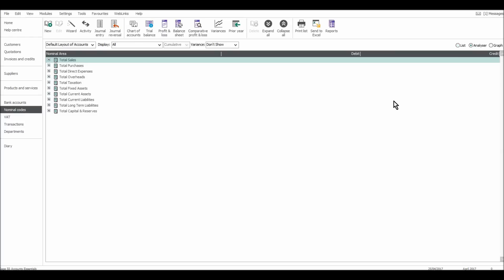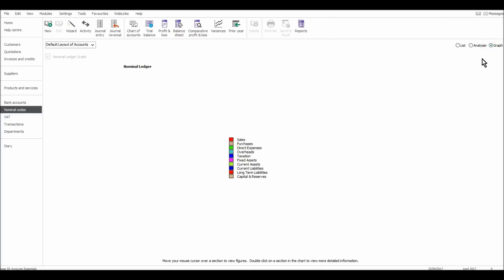There's a nominal list that looks like this. There's an analyzer, which is more of a concentrated way of looking at the nominal ledger. And there's also a graph. If there's nothing entered on Sage, like the software I have in front of me, then it will be pretty much blank. There are no transactions on Sage.